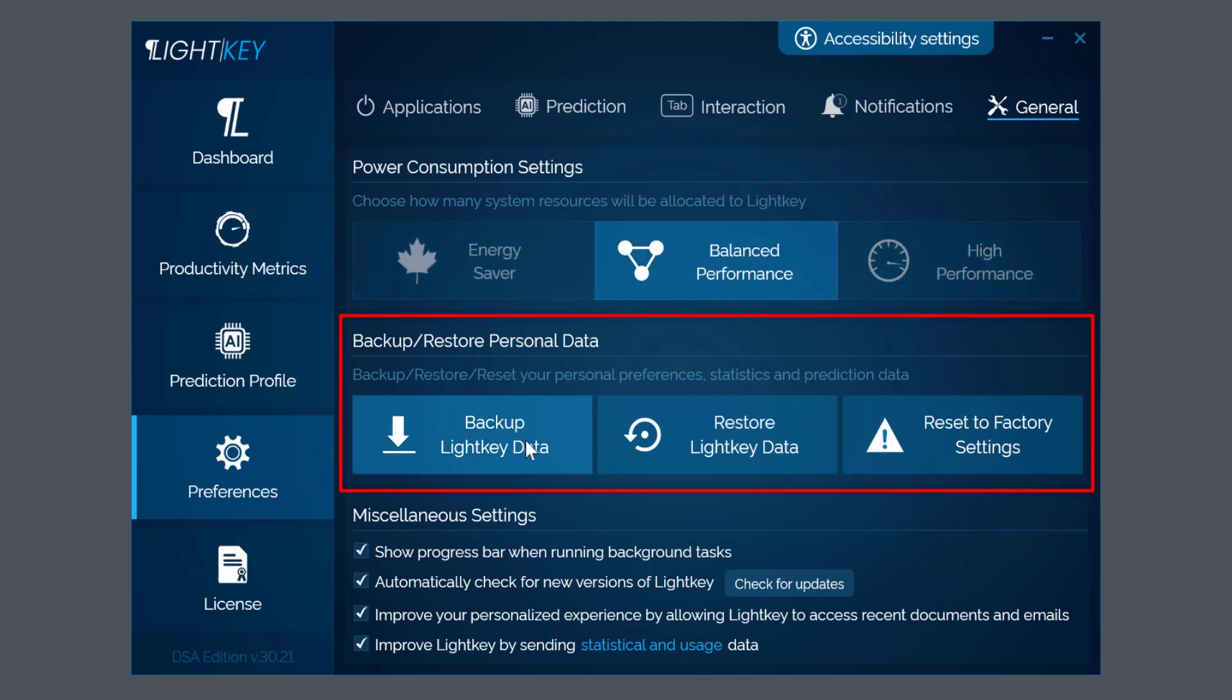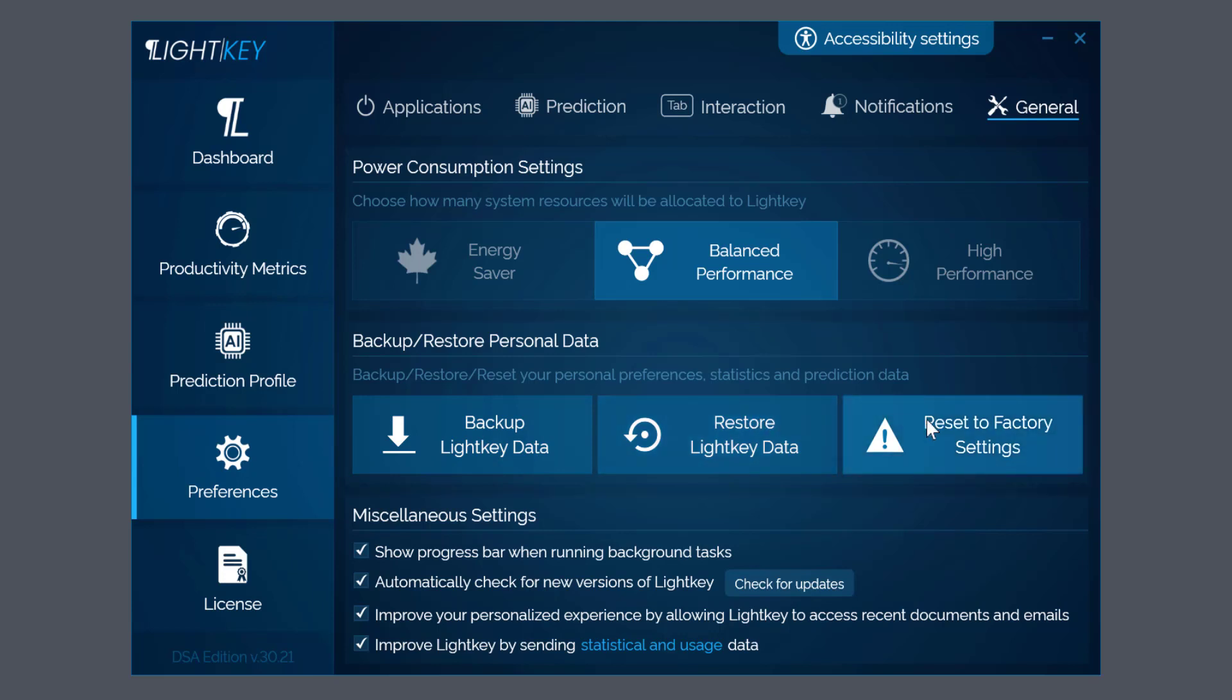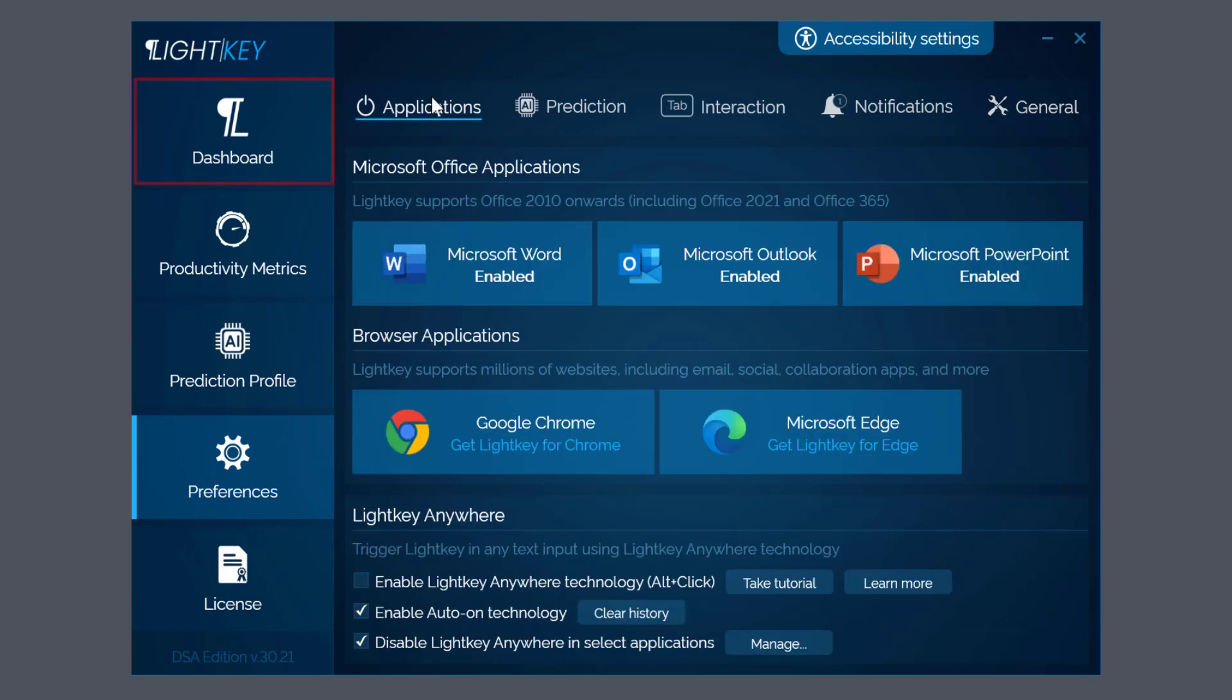You've got an option here to back up your Lightkey data. Remember, it learns as it predicts - it will get better. You can restore Lightkey data and reset to factory settings. So there we go - there's a quick look at the Lightkey control panel. We'll go back to Dashboard. Now we'll open up a Word document - we're going to try it in Word.